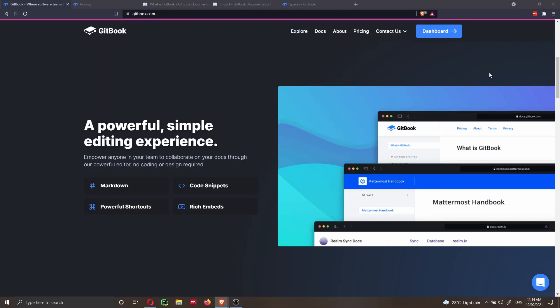Gitbook is based on Markdown, same as DocuSaurus, but with Gitbook you can use their online editor and collaborate with colleagues in a very simple way. You don't need coding experience or design skills. Gitbook is pretty standardized but also very flexible, allowing you to collaborate in real time. This is an advantage compared to DocuSaurus where you need to learn coding, be familiar with GitHub, and it takes more time to build and deploy the website.